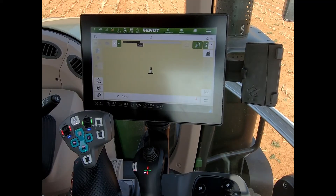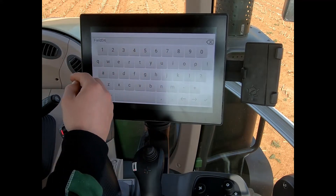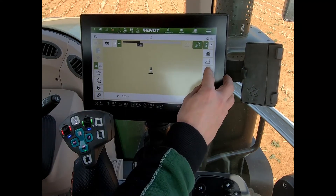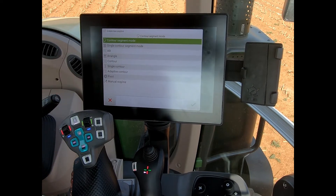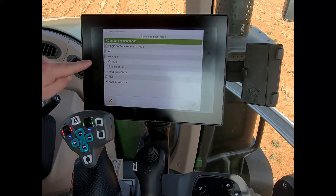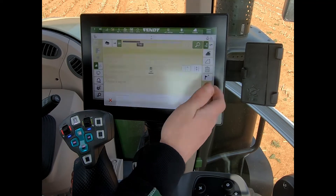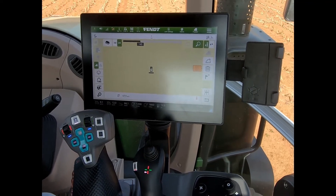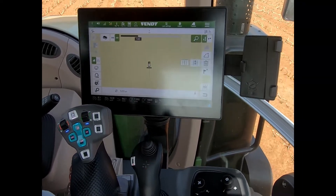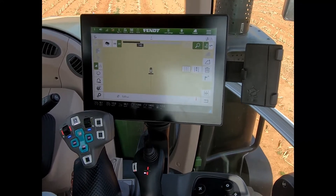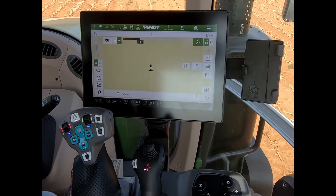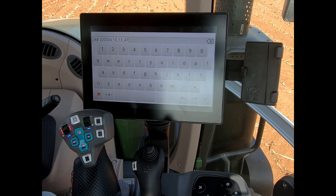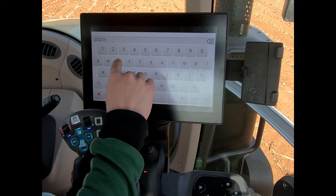To create a wayline on the screen, we just need to have a field name entered so we can accept that and then we're ready to add our new wayline to that field. We have several different wayline types depending on what features have been unlocked. For a standard A-B line, we drop our A point, drive more than 10 meters, then drop our B point at wherever we want to end. I can then label that one — for example, '2022 tram lines.'